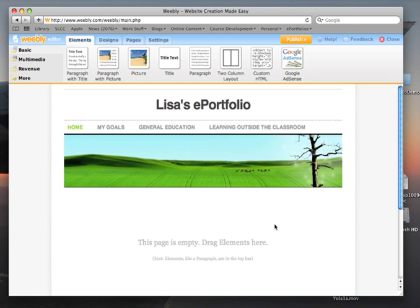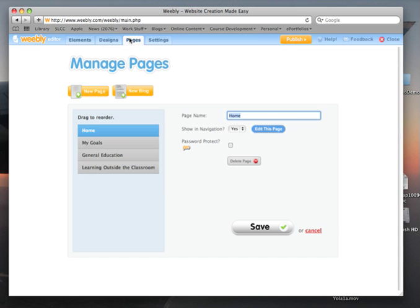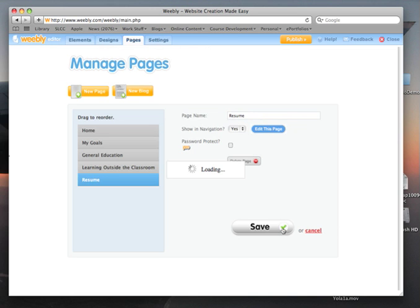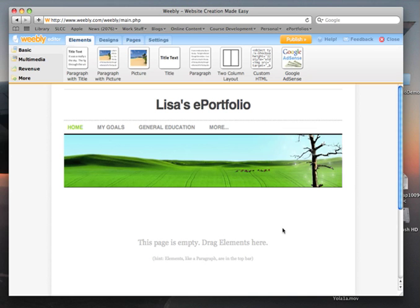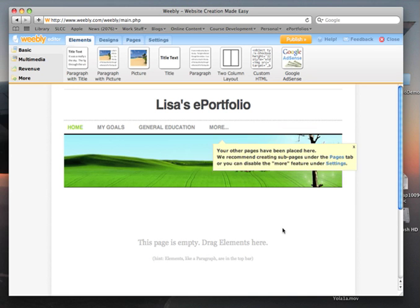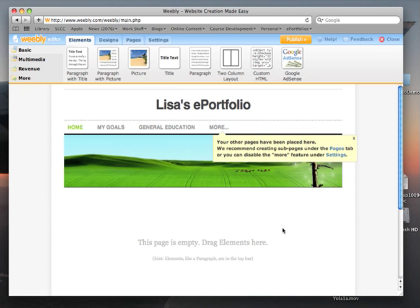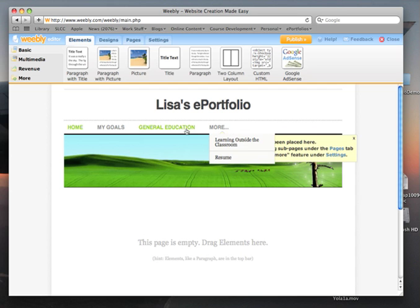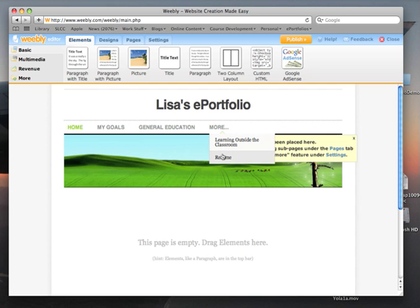And we want a final page to say Resume. That shows up in the navigation. Okay, because we have more pages than we have space, the extra ones are going to show up here.